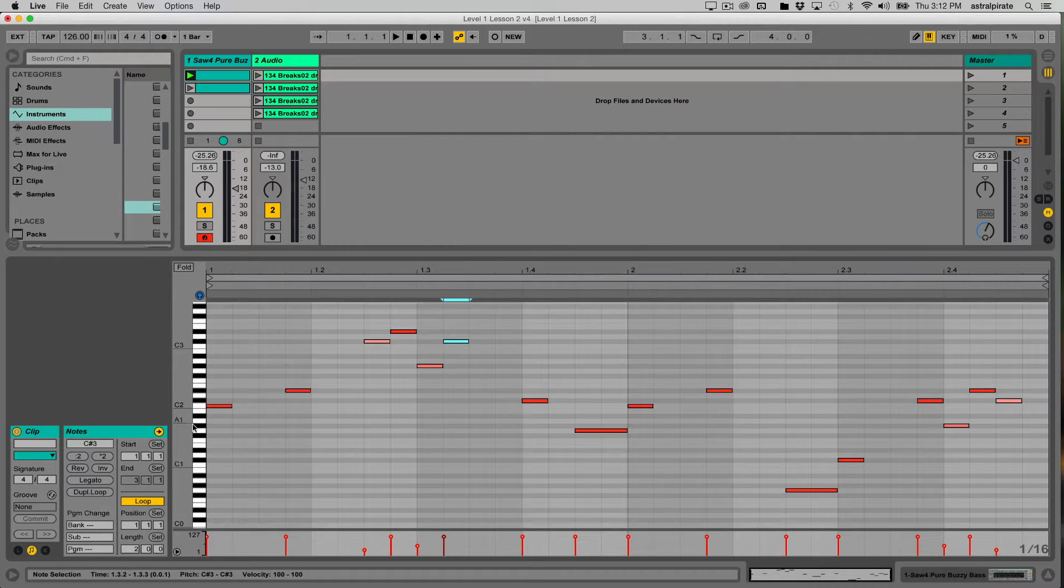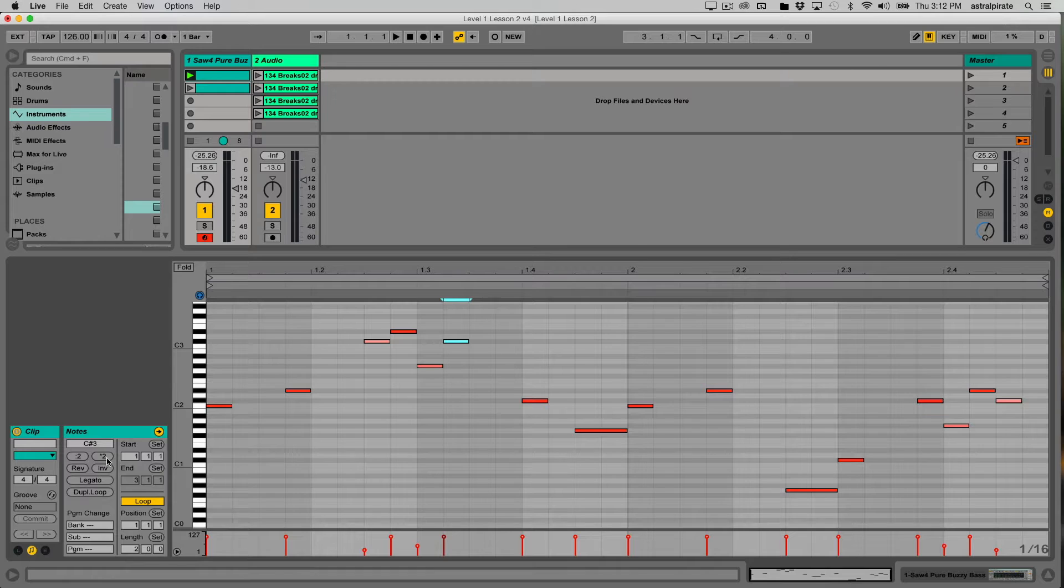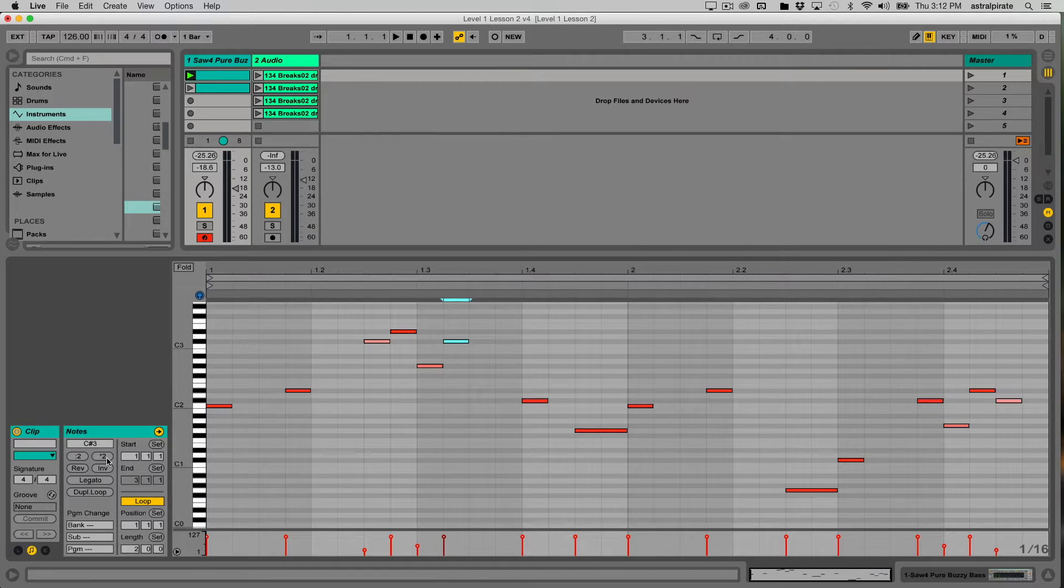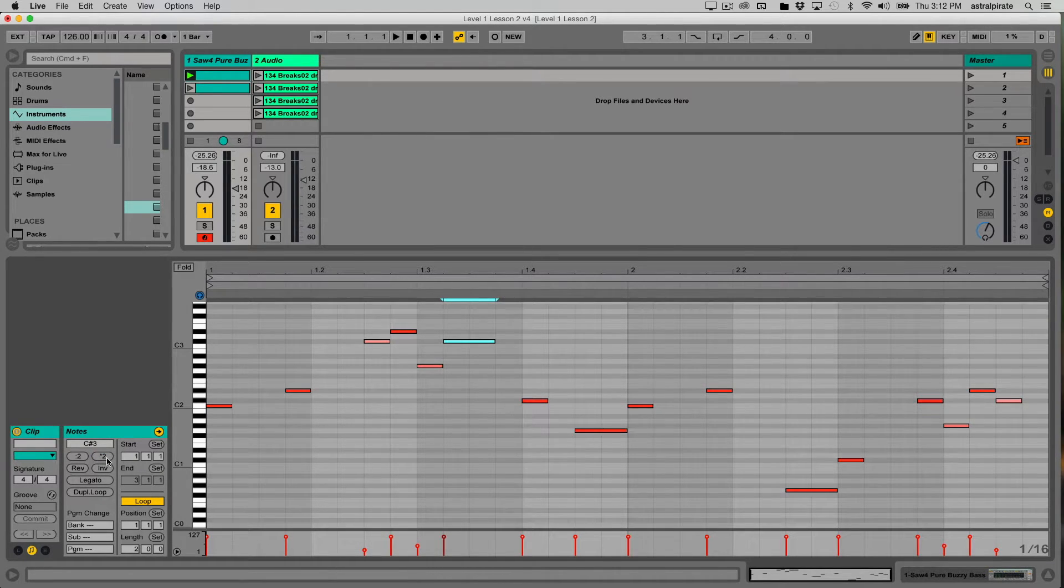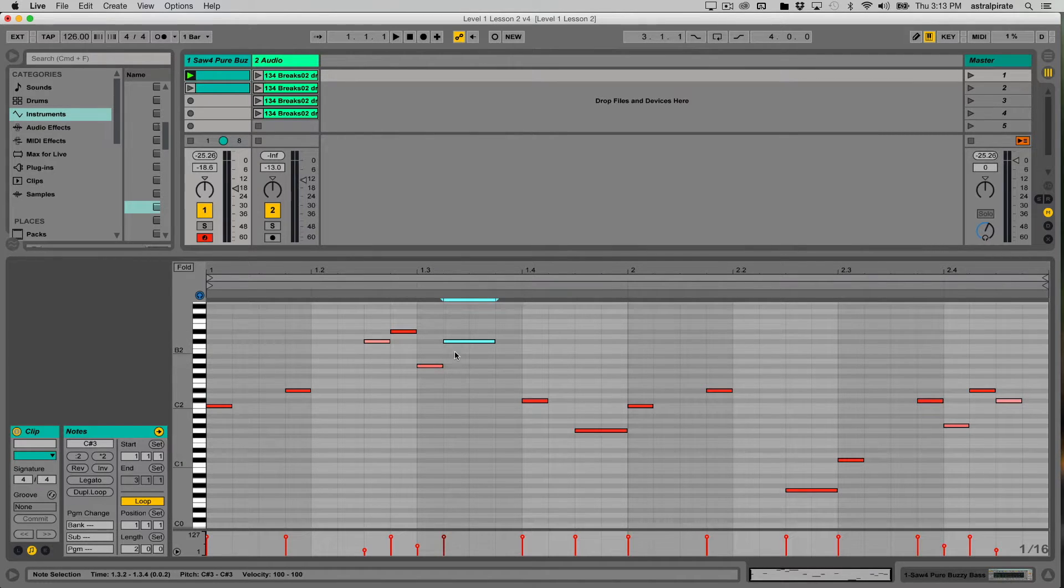If I go to my MIDI clip properties and hit the times two button, it multiplies the length of that note by two. So now instead of being one 16th note, it's the length of two 16th notes, which is the same as one 8th note.